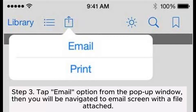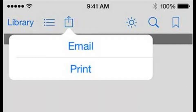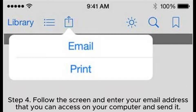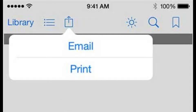Step 3: Tap the email option from the pop-up window. Then you will be navigated to the email screen with a file attached. Step 4: Follow the screen and enter your email address that you can access on your computer and send it.